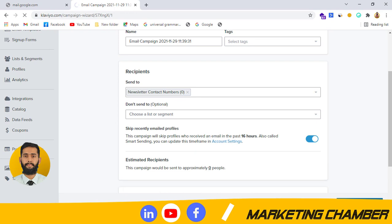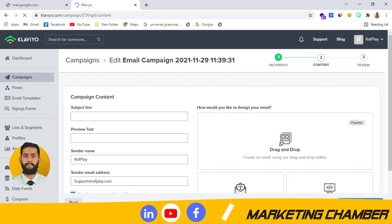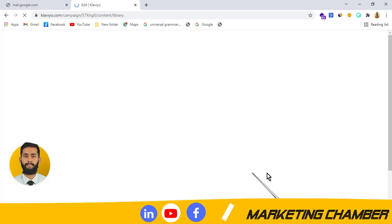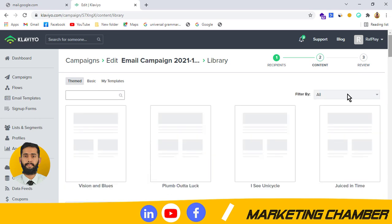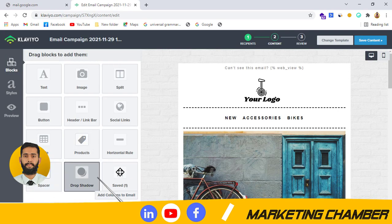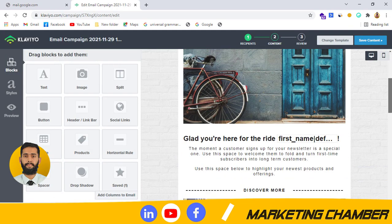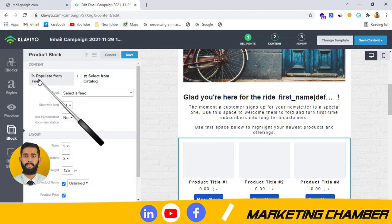Then continue to content. First I will show you what I am discussing about — the product block — and then we will discuss how we can manage it. I will click on drag and drop, then select a template. Let's suppose I click on the ICL cycle template, and then I will add the product block here.